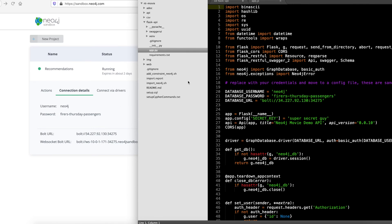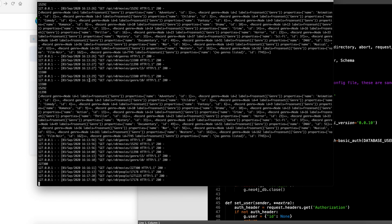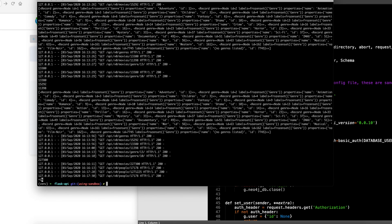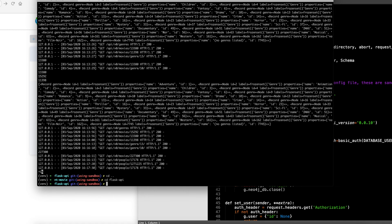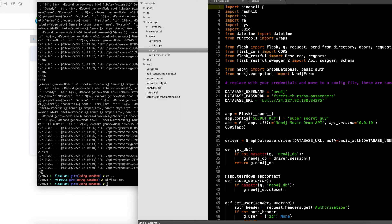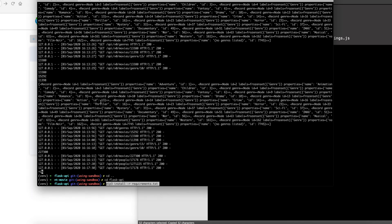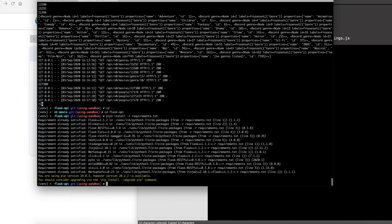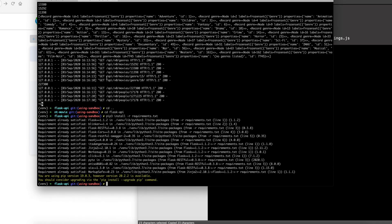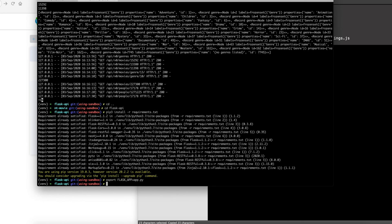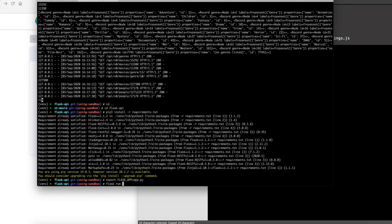After you do this in your terminal, from the repo root directory, you should change directory into the Flask API directory. Then, as it says in the readme, install the requirements, export the Flask app, and then type Flask run.